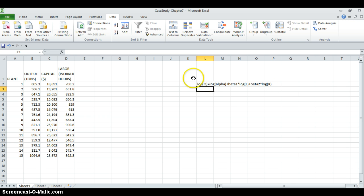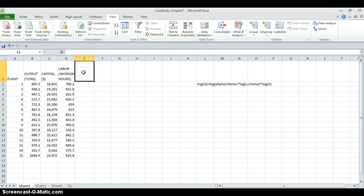Now we are going to estimate. Since this is a linear function, we can estimate by using a linear regression model. But we need to find the logarithm of output, labor, and capital.